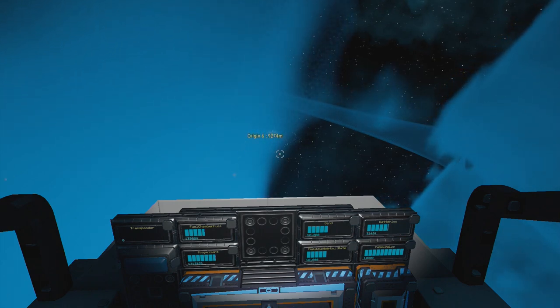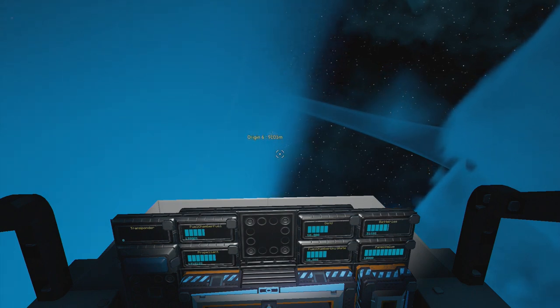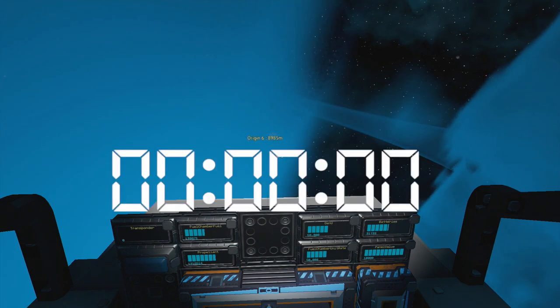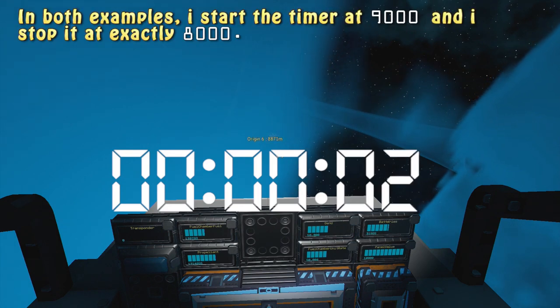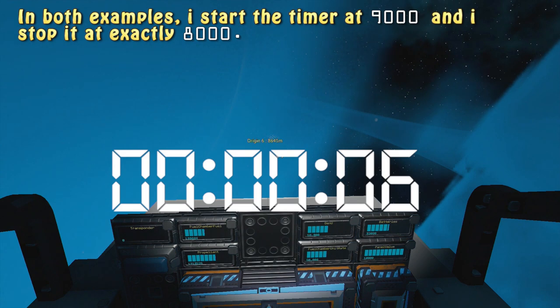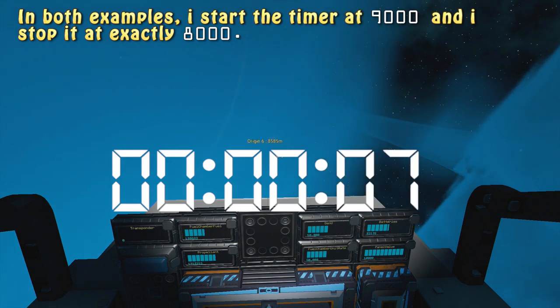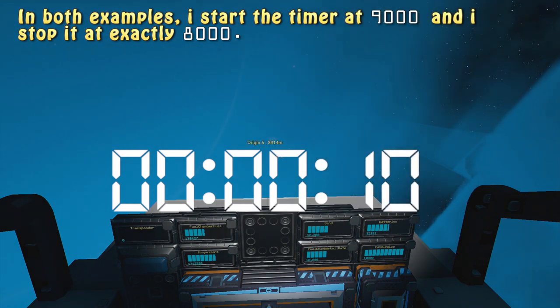So the way I do it is by using a stopwatch or a timer to see how long it takes me to travel a thousand meters. All you have to do is look at the distance between yourself and your origin station as you're moving towards it.